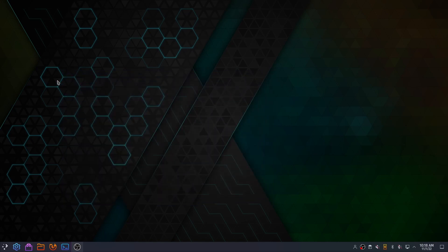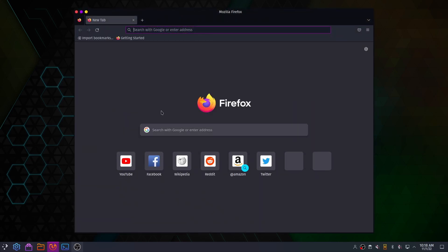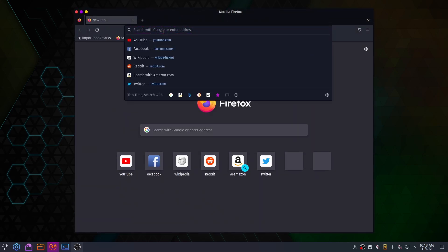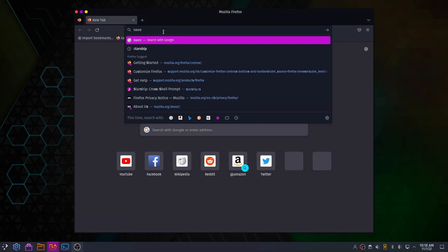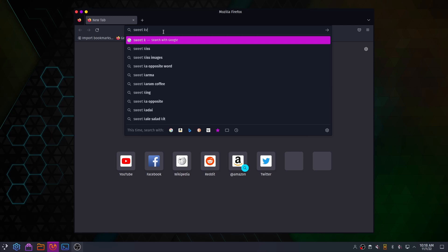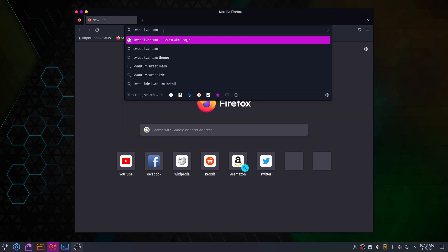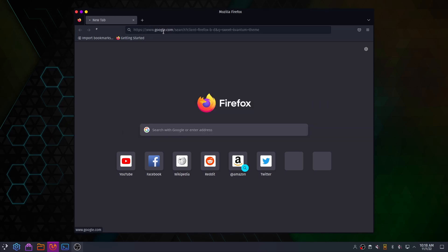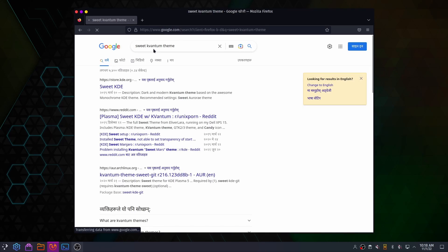After you have installed the Kvantum manager, open your web browser and search for Sweet Kvantum theme. Download the Sweet Kvantum theme and extract it.